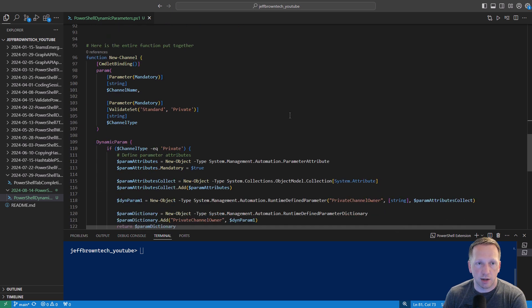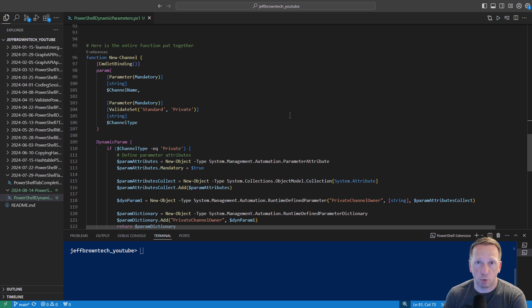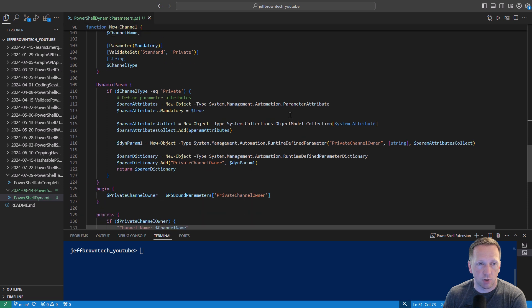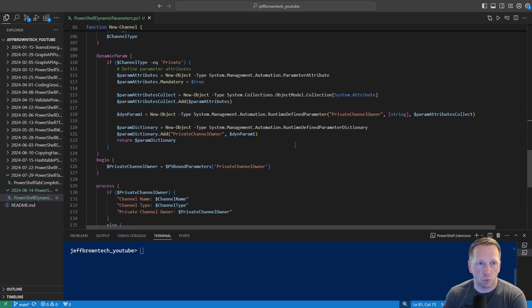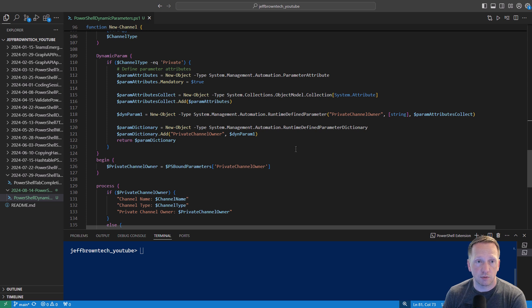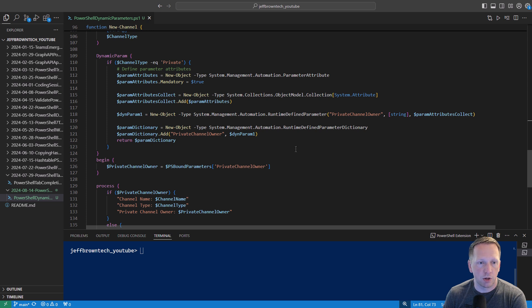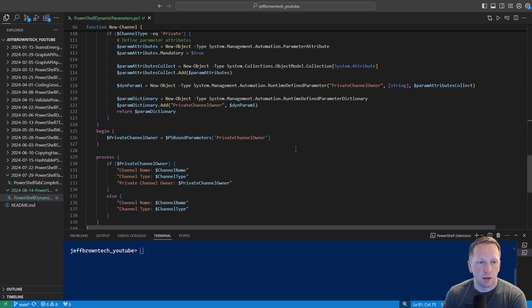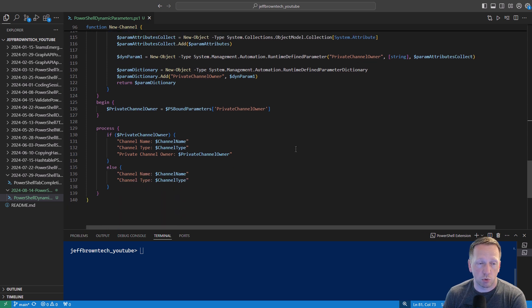All right, so let's take a look at our entire function put together. Let's go back through the components. We have our regular parameters the channel name and the channel type and then starting on line 109 we are defining what our dynamic parameter looks like and we're only going to return something if the channel type is private meaning we have to specify a private channel owner parameter.